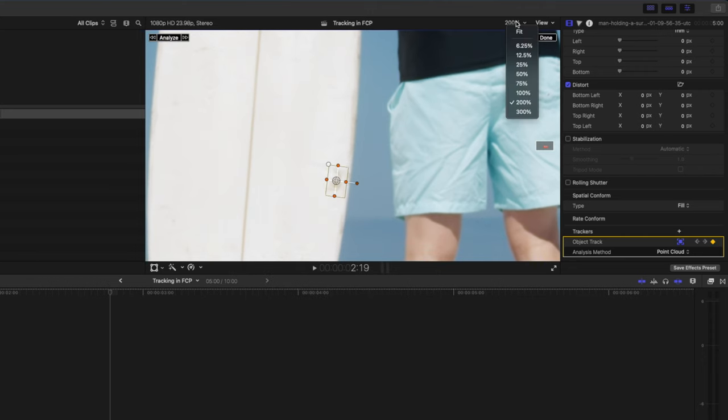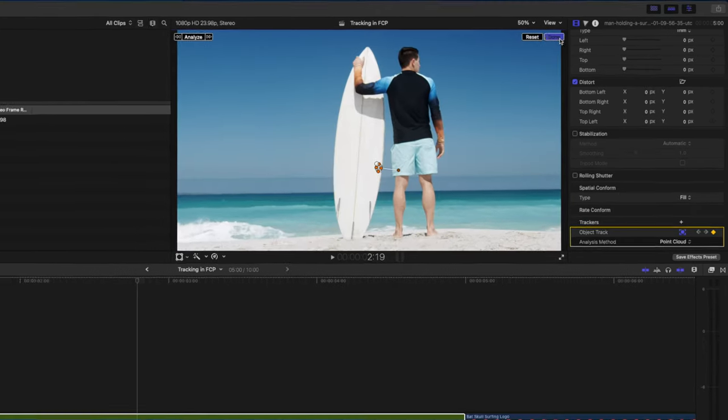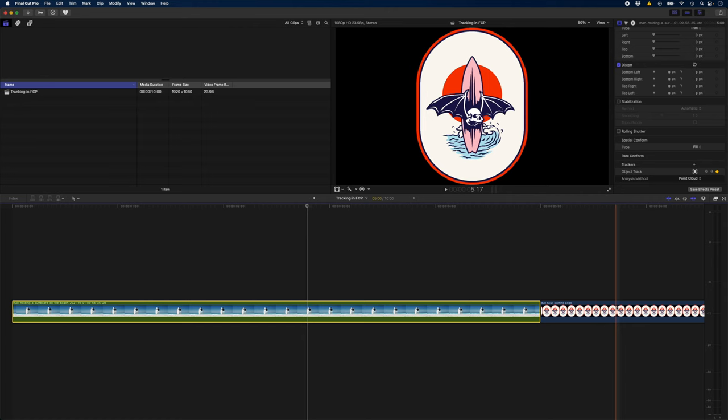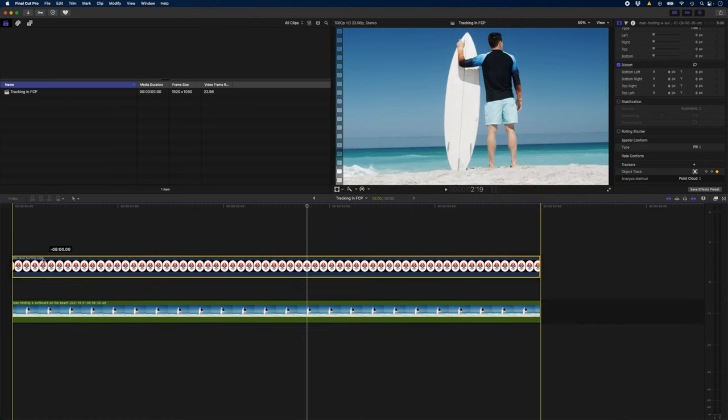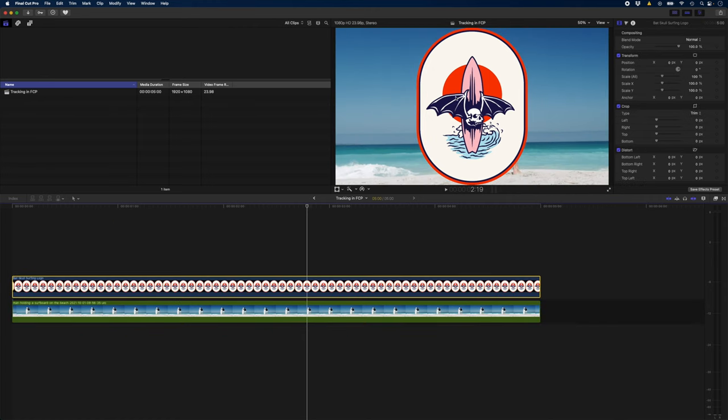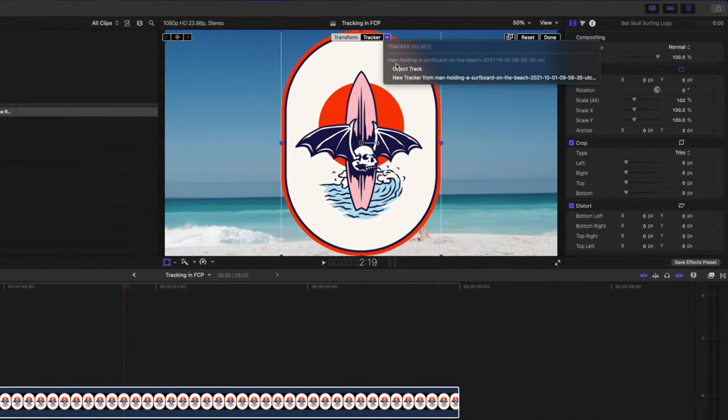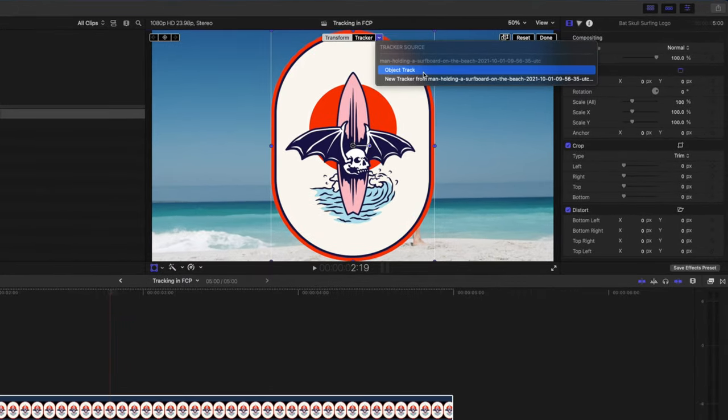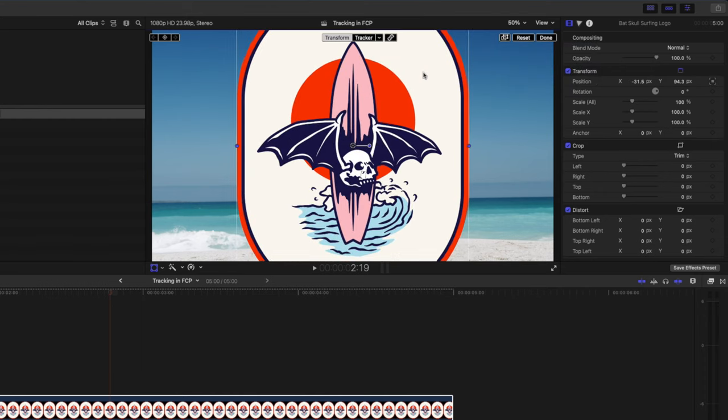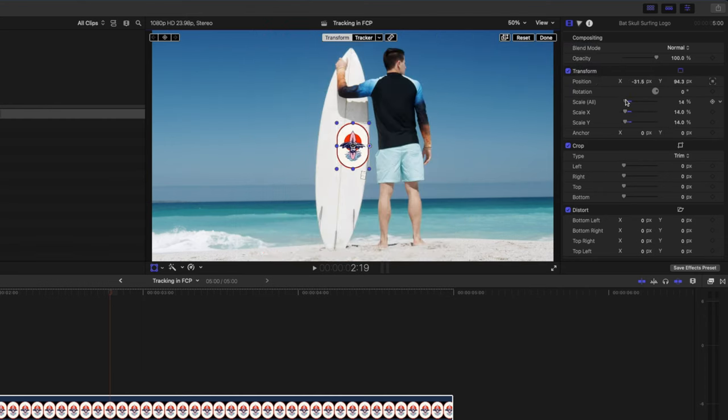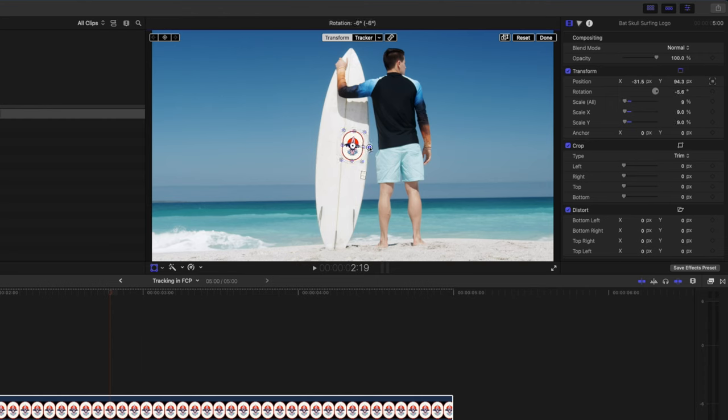I'll set my viewer back to fit, hit done and I'll bring my logo in and on the logo I'm going to hit the transform button over here, the drop down arrow on tracker. I didn't name the track this time which I should have done but I'll click on object track that's the track we just made and then I'm going to scale this down something like that and I'll rotate it slightly and reposition it here in the center.